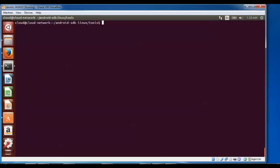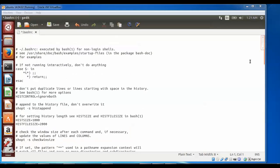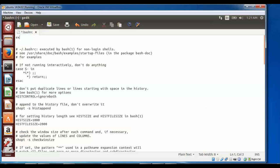Now open the bash file for editing. Type: gedit ~/.bashrc. After opening, go to the end of the file and write the export PATH variable. Type: export PATH=$PATH: followed by your Android SDK path.